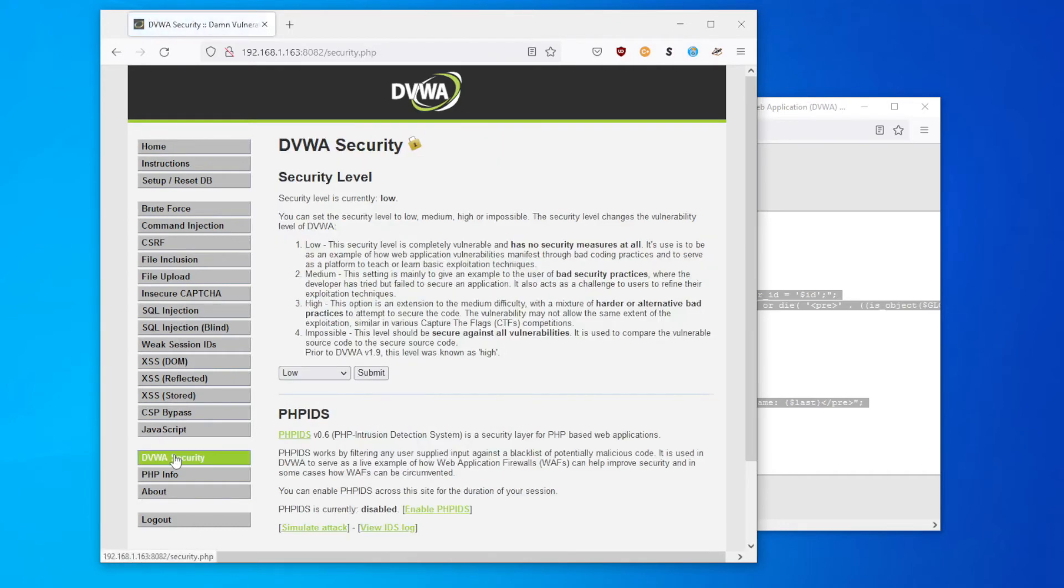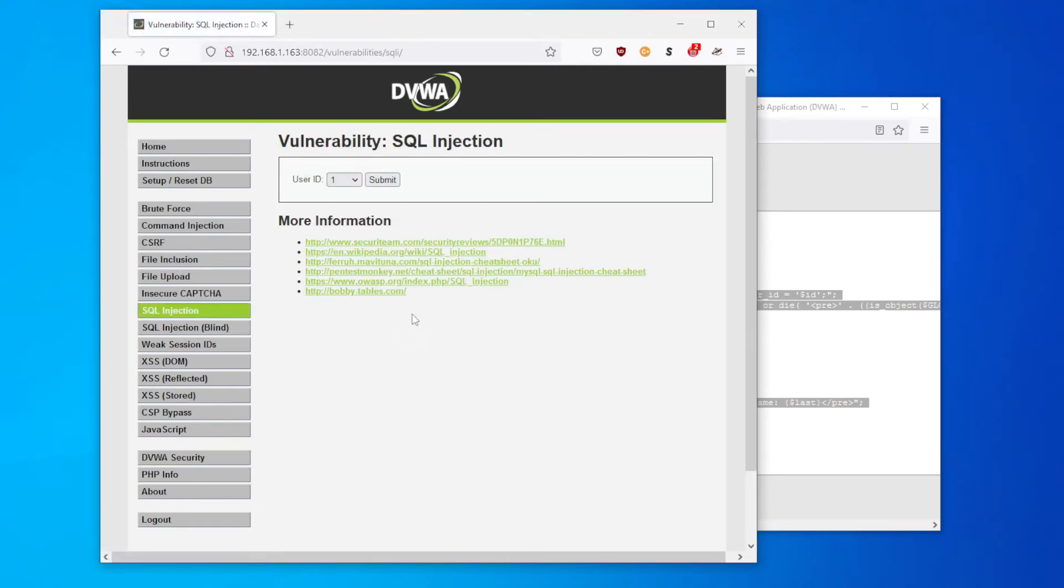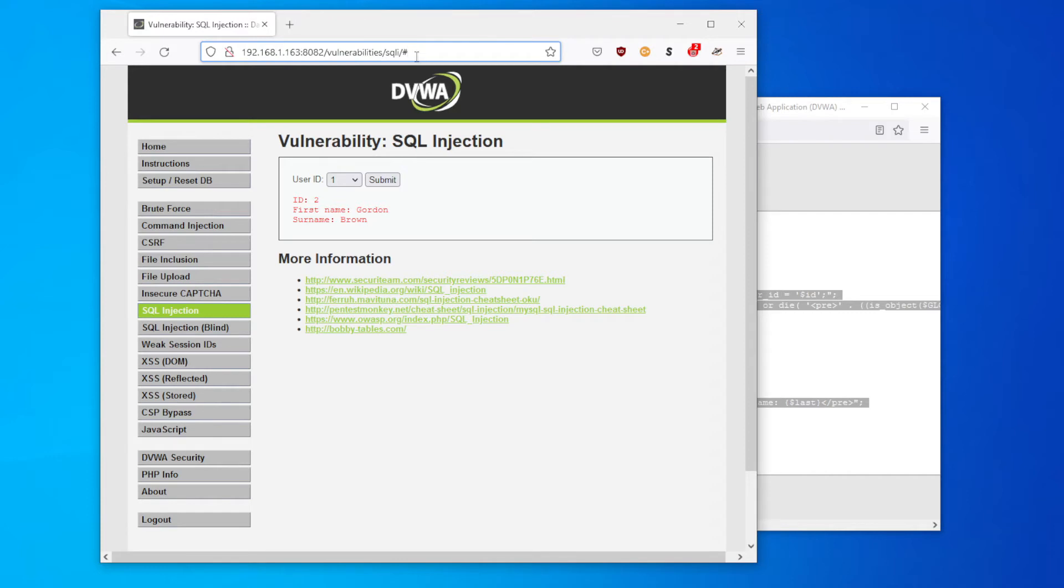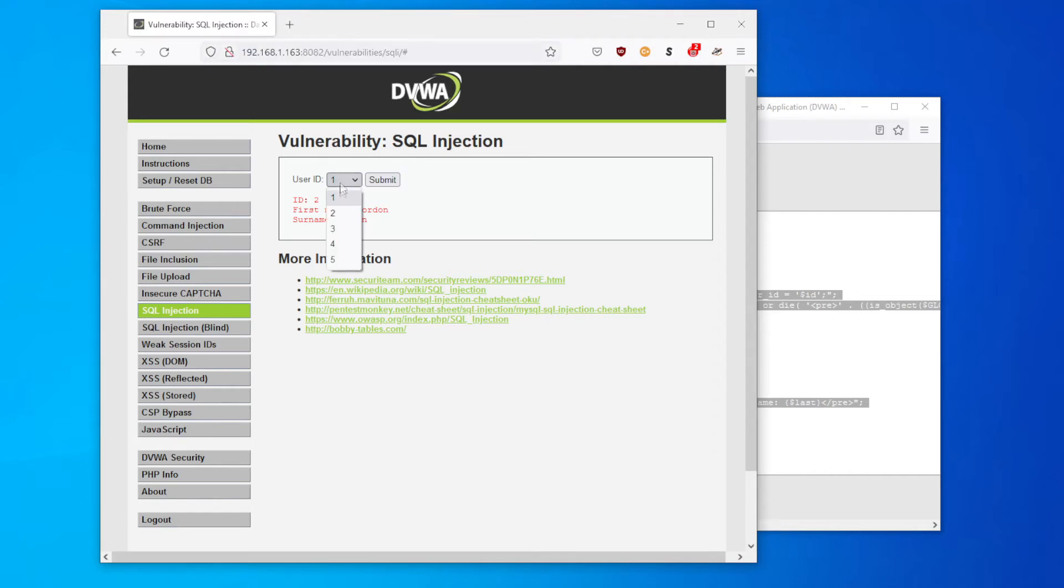Okay, let's up the difficulty. Let's change it to medium and submit. Now we're presented with a different page. So now we don't have the form box that we can type into, we only have a dropdown list where we hit submit, and our URL doesn't have any of the information that we had the last time.